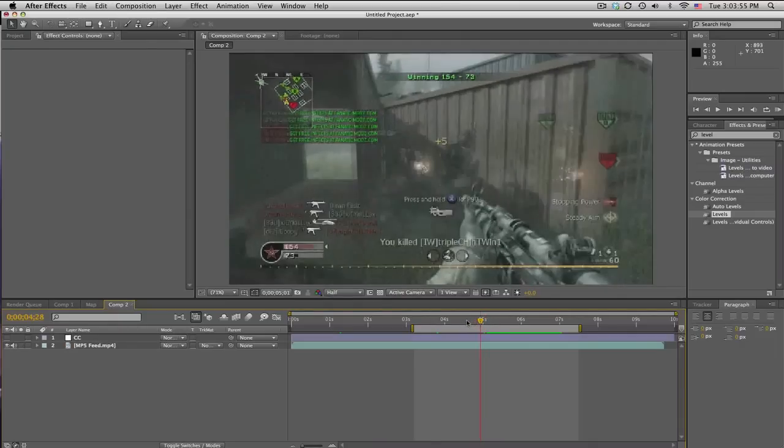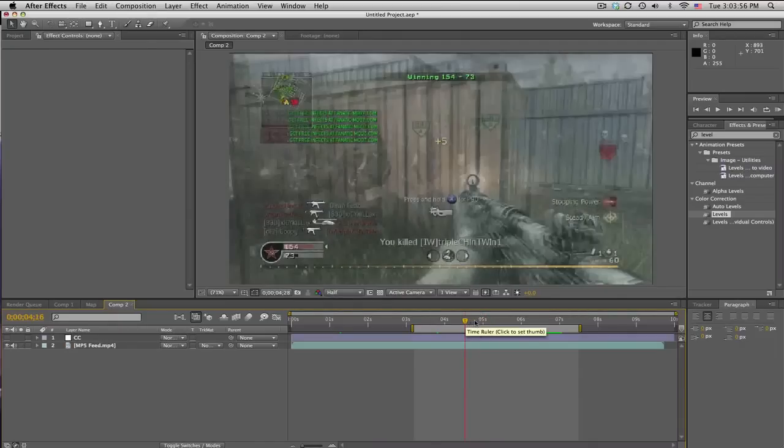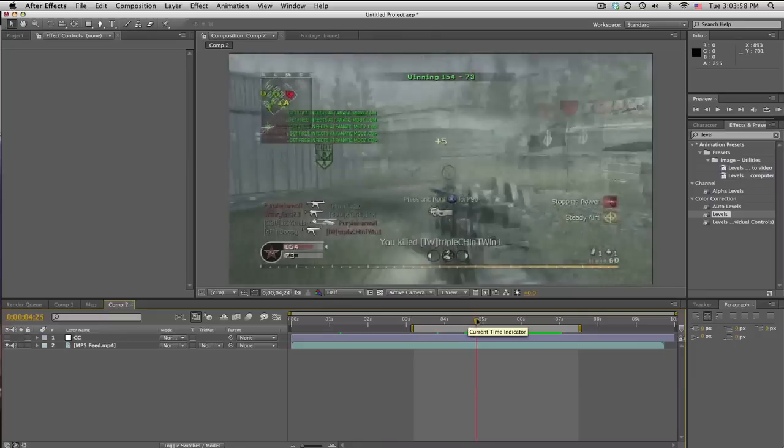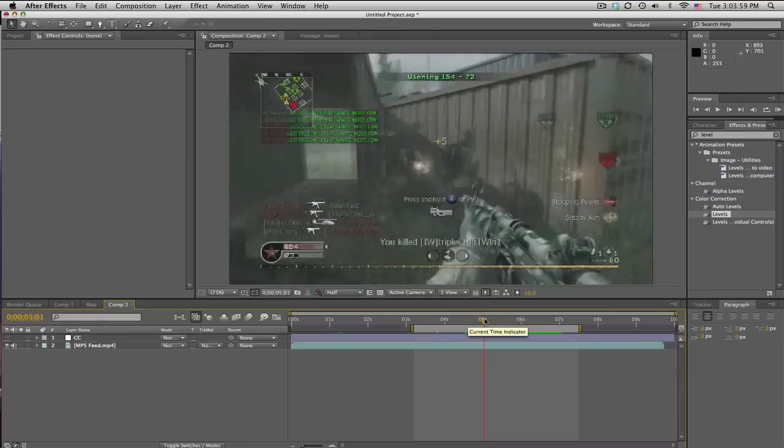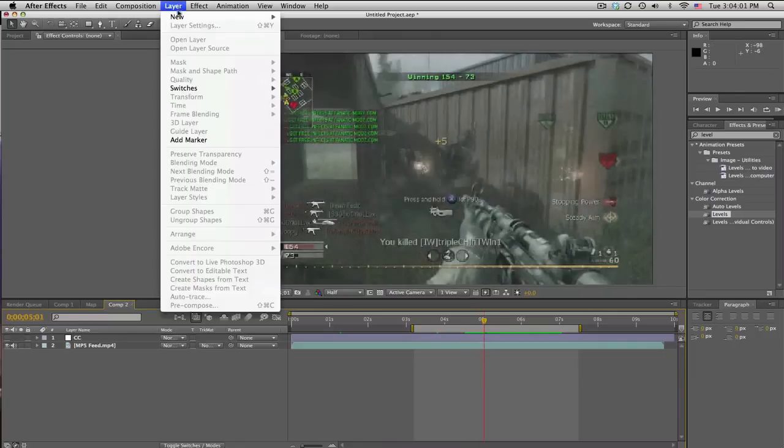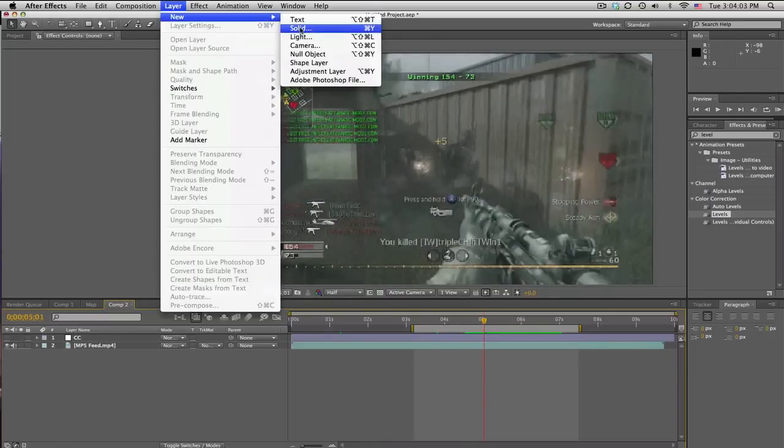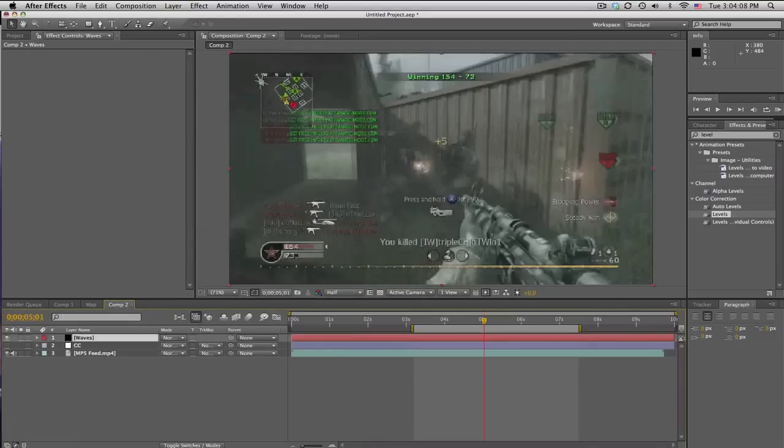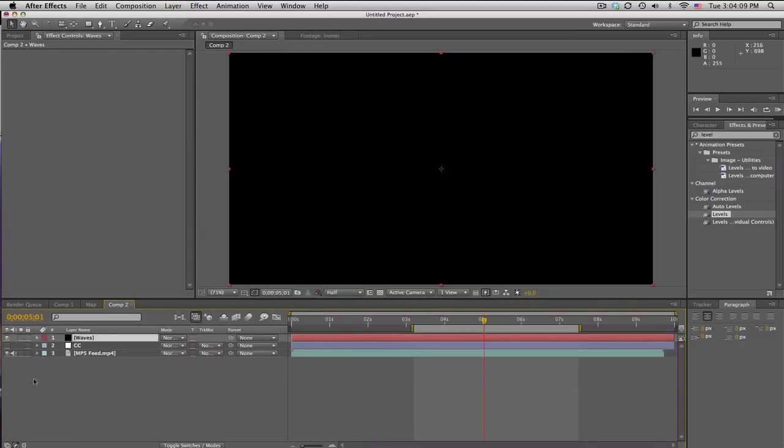So right about here. And let's make a new solid. And we'll just call this, I don't know, waves. Cool.